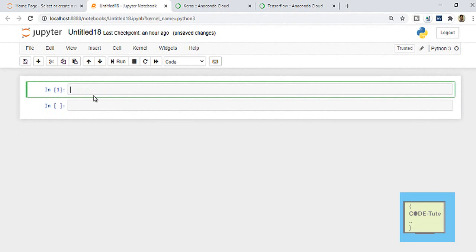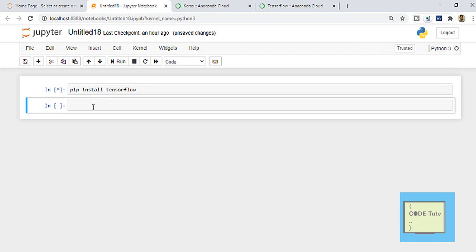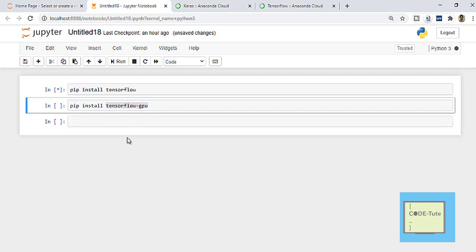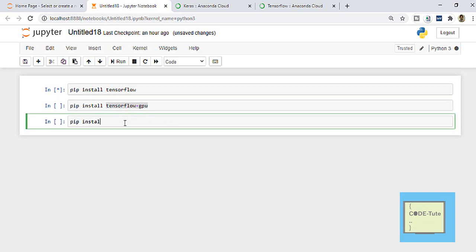The first way is using the Jupyter notebook. Here you can directly write 'pip install tensorflow' — this is the command to install TensorFlow. If you want to install TensorFlow with GPU support, write 'pip install tensorflow-gpu'. To install Keras, similarly run 'pip install keras'. So this is the first way to install TensorFlow and Keras in your system.